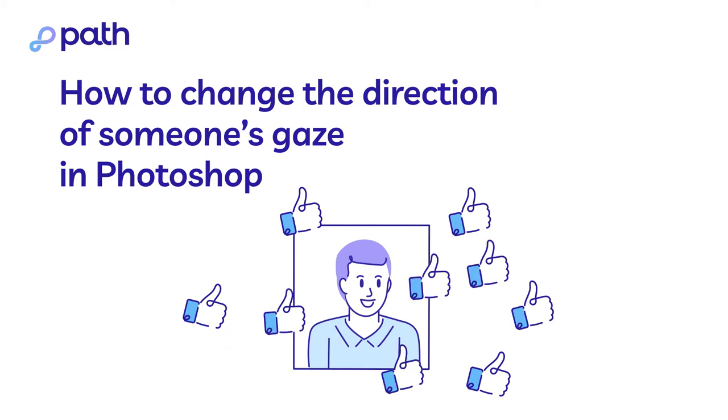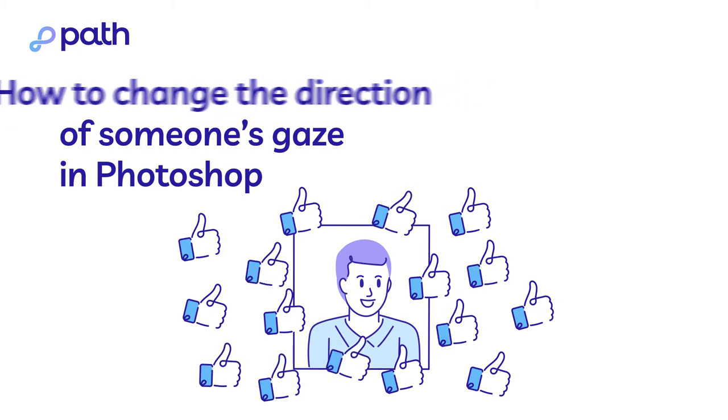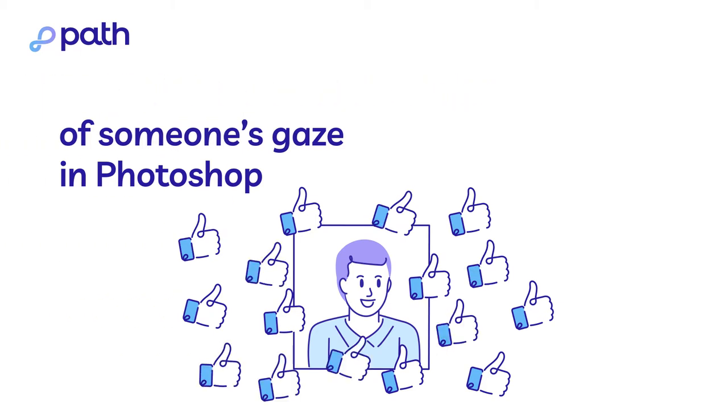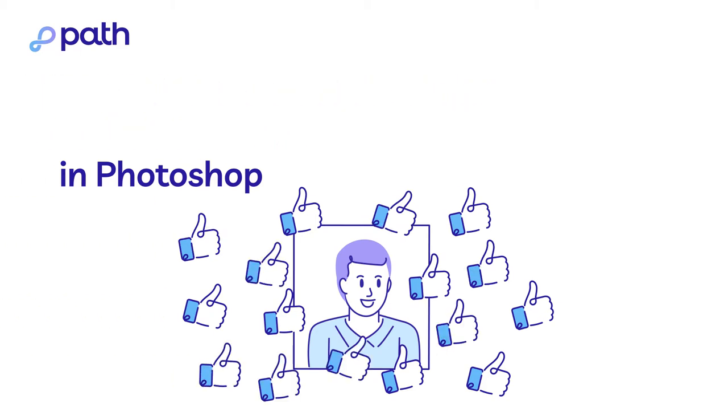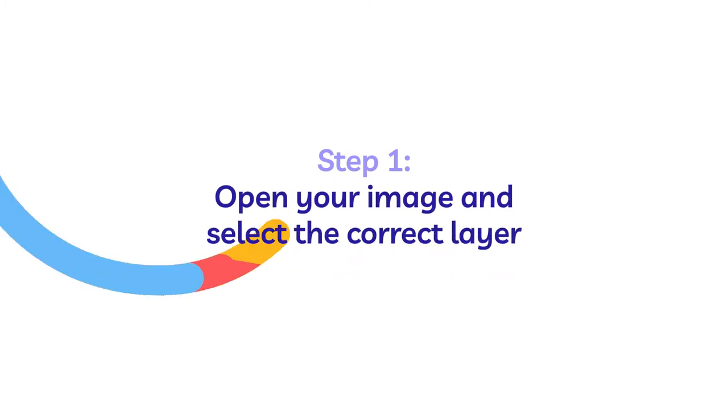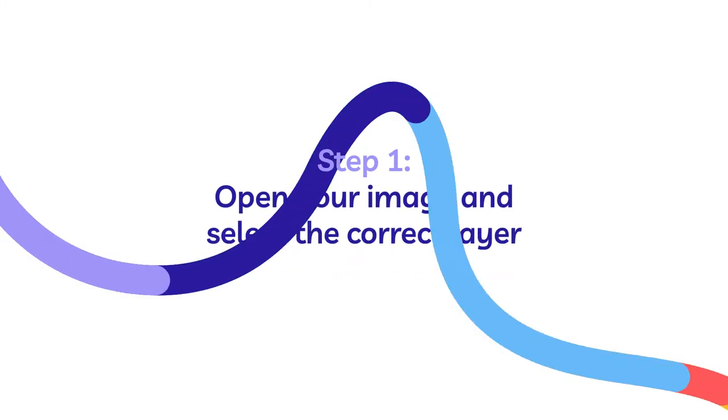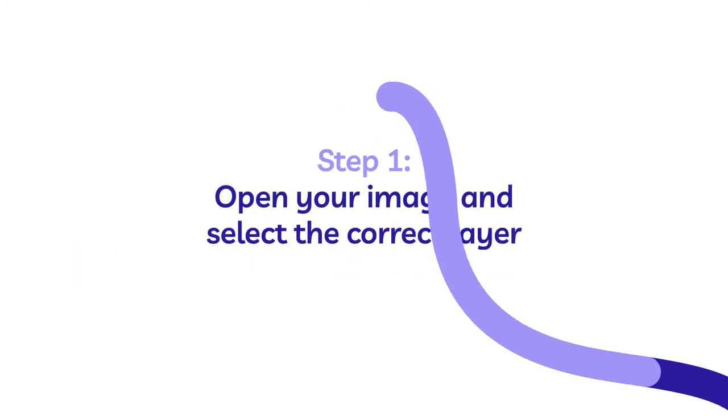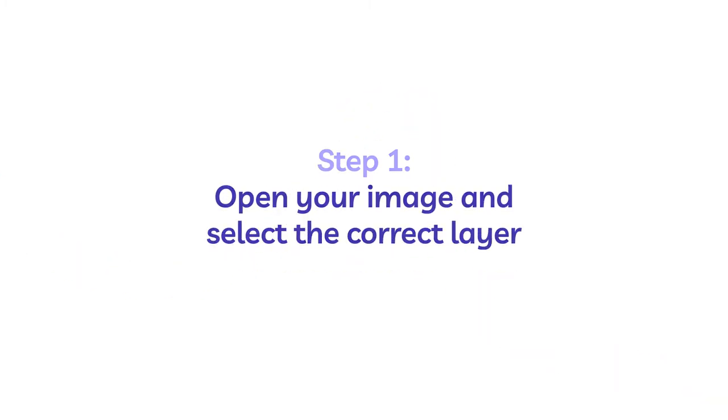The good news is you can change the gaze of a model in a photograph with just a few steps in Photoshop. For the first step, open your image and select the correct layer.